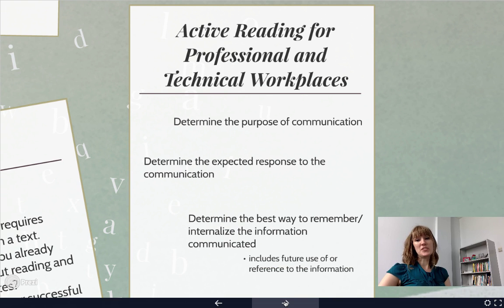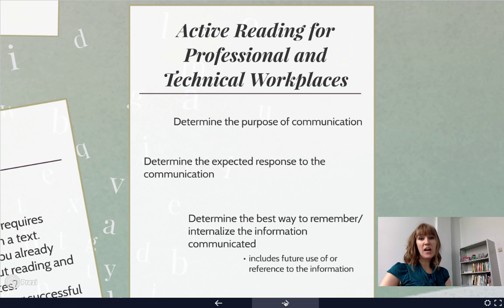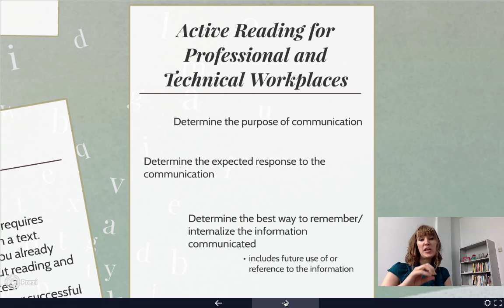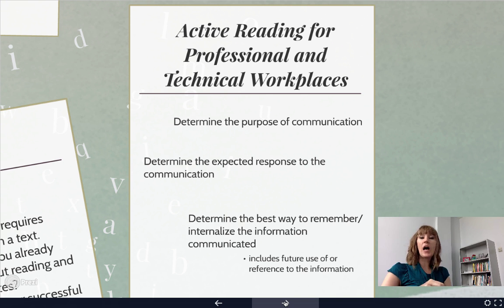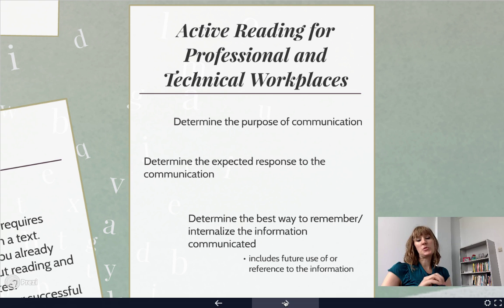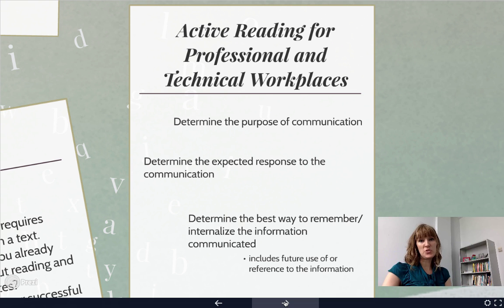For active reading in professional and technical workplaces, you need to determine the purpose of the communication. Why is the communication being sent in that format? Whether it's a PDF, a draft document attachment, a document design system, something uploaded through Google Docs, or sent via email — how does each of those influence how you understand the purpose, and what is the actual purpose of the content message?